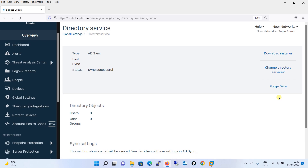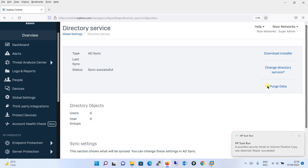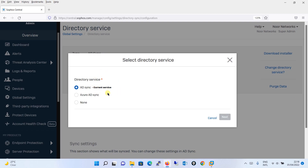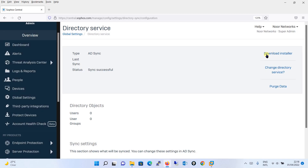Before we begin the actual configuration, just understand these terms. Purge Data will basically purge all the data being imported. The Change Directory Services option allows you to switch — for example, if you mistakenly chose on-premises instead of Azure Cloud, you can correct it here by selecting Azure ADSync and clicking Next. Or if you want to remove directory services entirely, click None and then Next. Since we are on the right track, we will close this and return to the actual configuration.